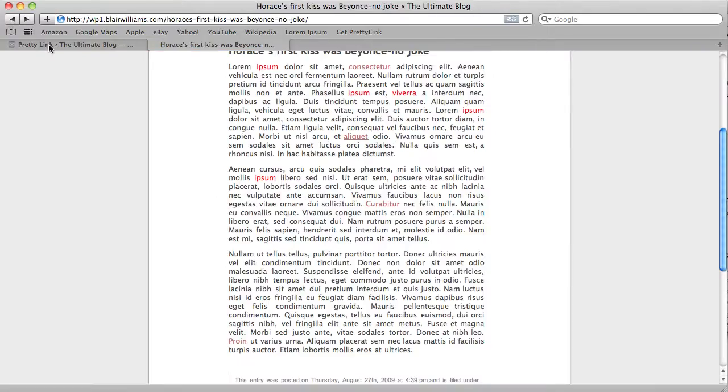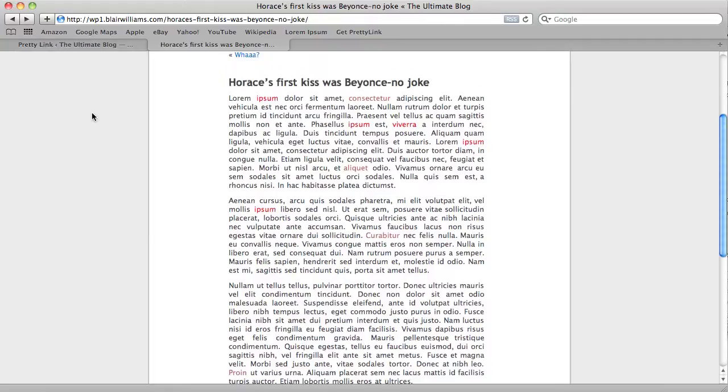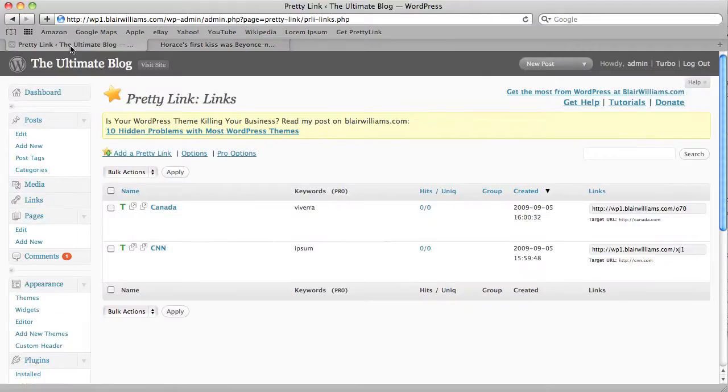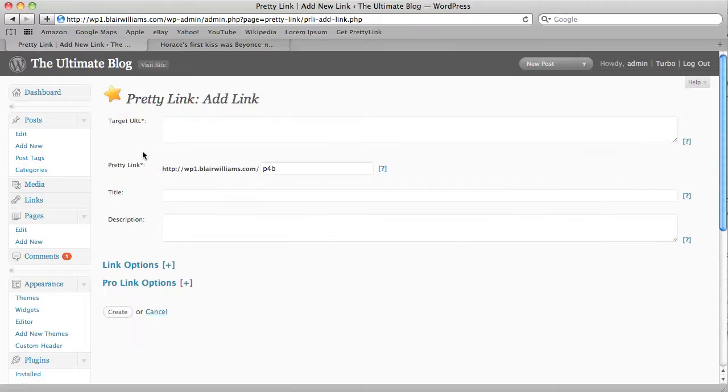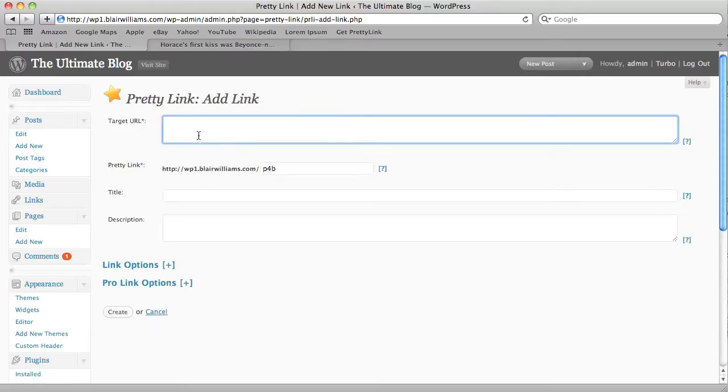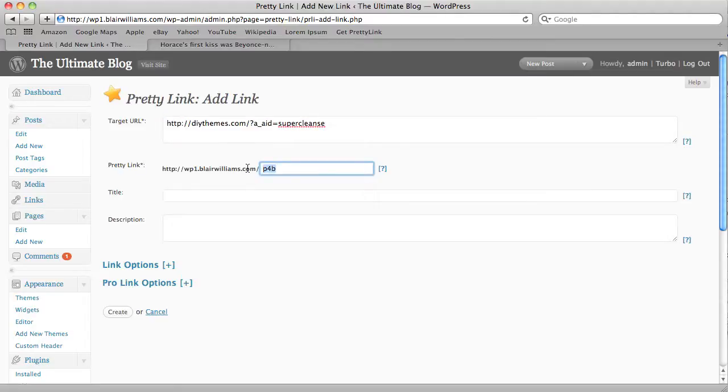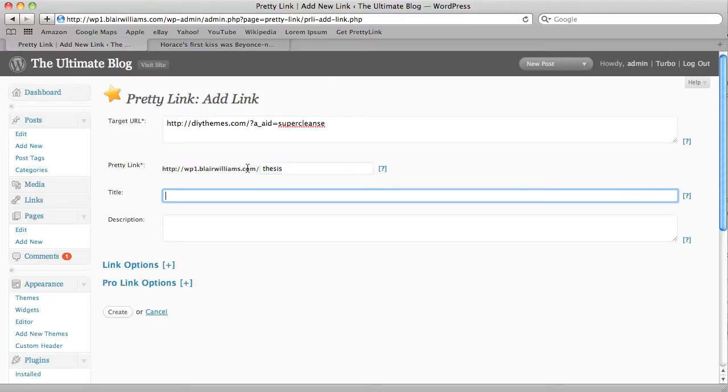So what I'm going to do is just go in with Pretty Link and replace those. The way that I do that is I will add a Pretty Link, and I'm going to put my affiliate version of the link here as the target URL. I'm going to just name it Thesis or something here.